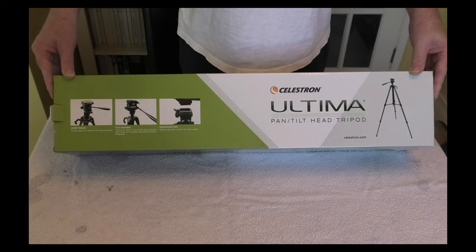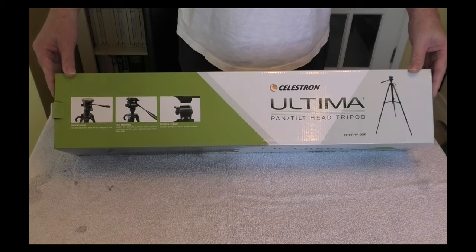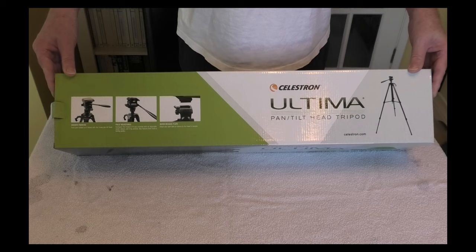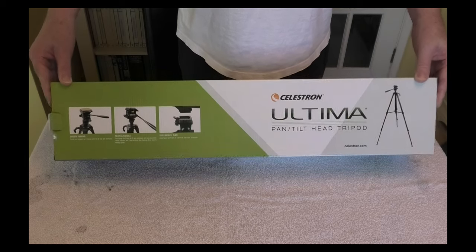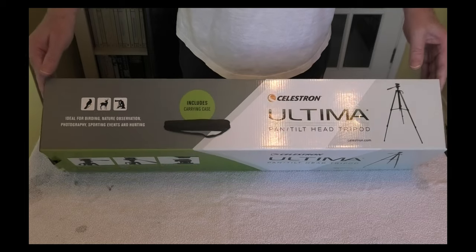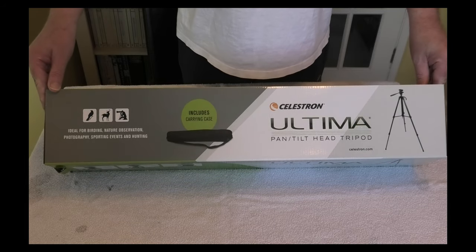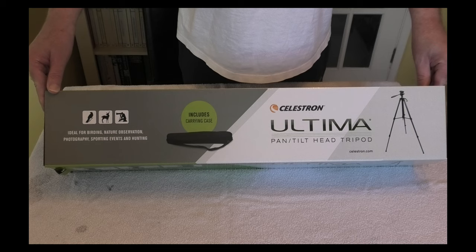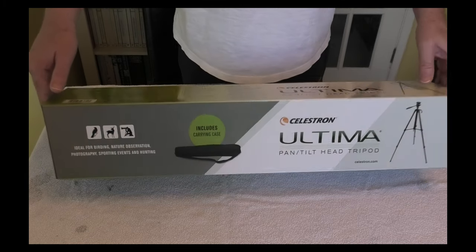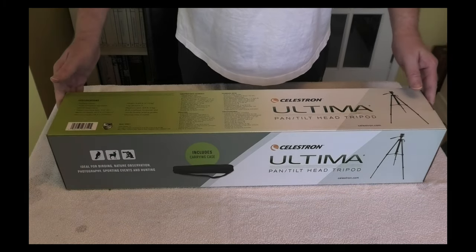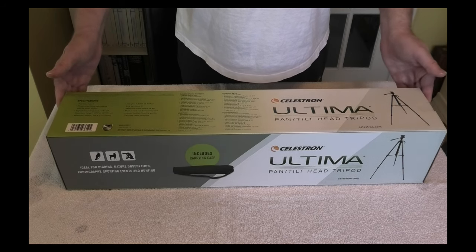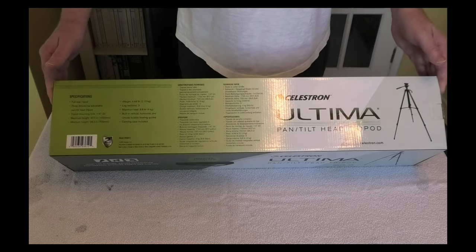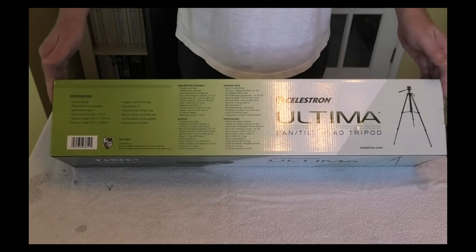Good morning, here I've got a Celestron Ultima Pantilt Head Tripod. You're probably going to wonder why we bought this - it's because when we go shooting we can put this on a viewfinder. Here's the box, it weighs 2.13 kilos.